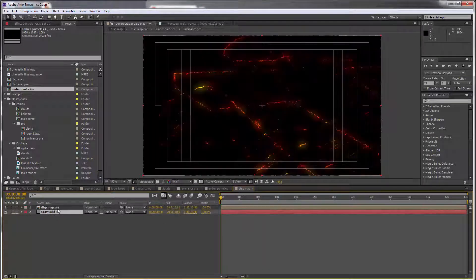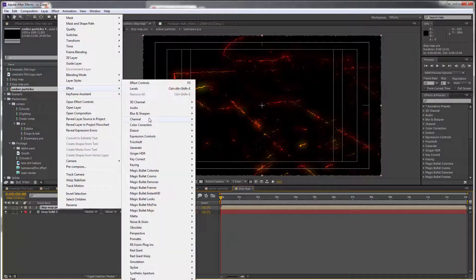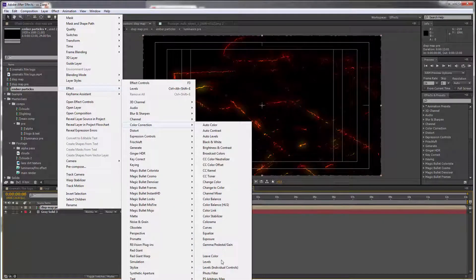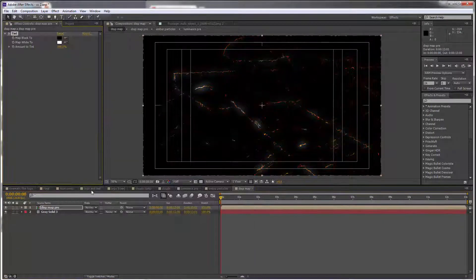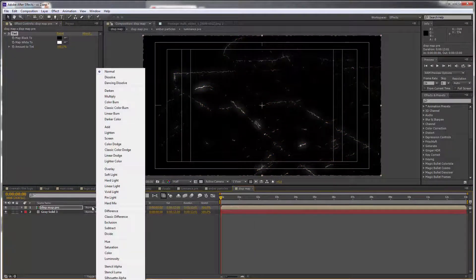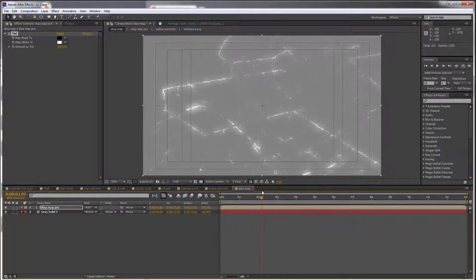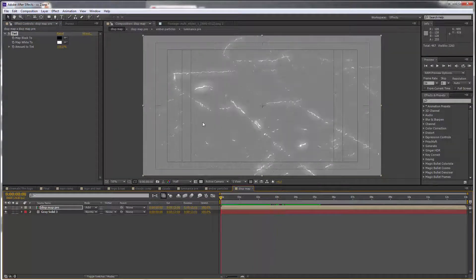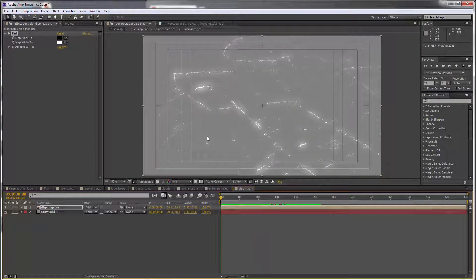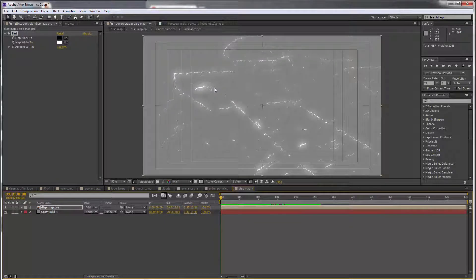Go to the comp effect, color correction and tint, and set the blending mode to add. And that is the displacement map. 50% gray means these areas are going to be unaffected, but all the white areas are going to be moving around.